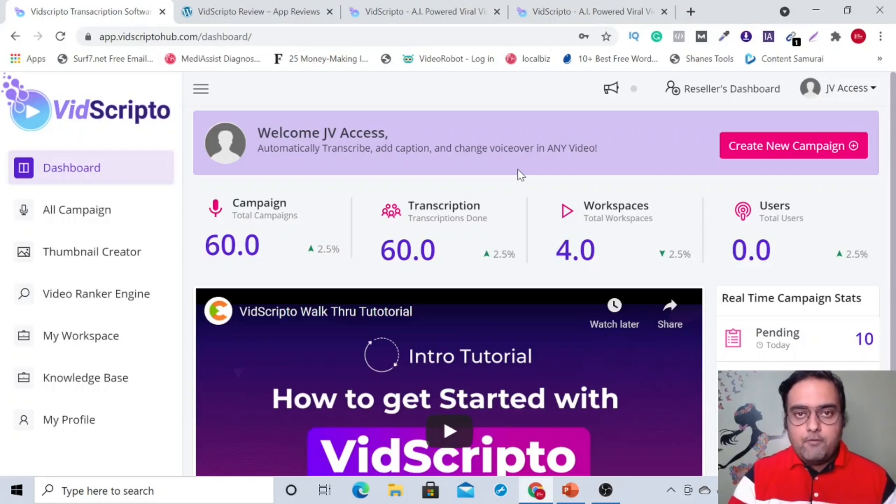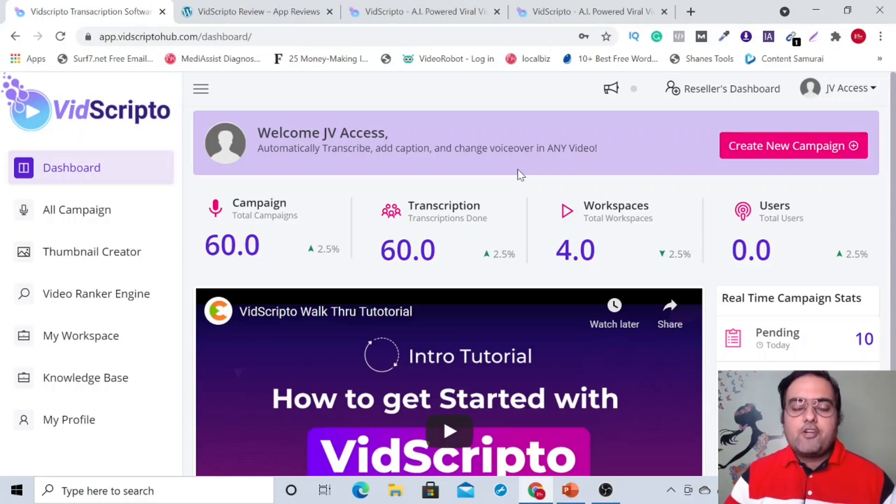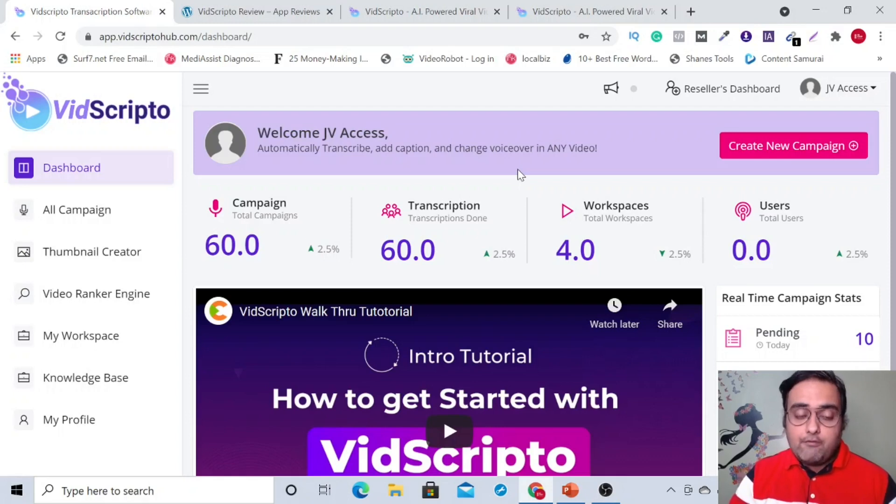With VidScripto Review. Hey guys, this is Cheyenne from Interacademy.com and you are watching my VidScripto Review.